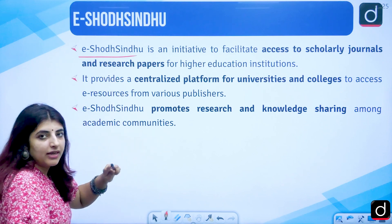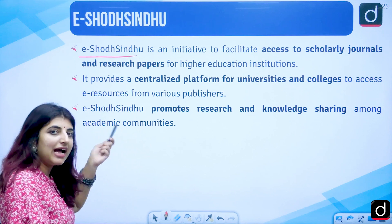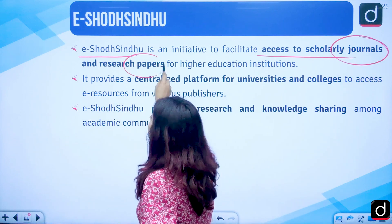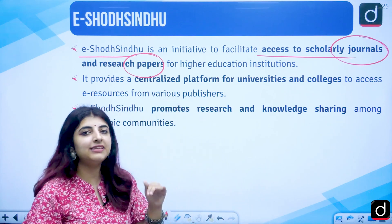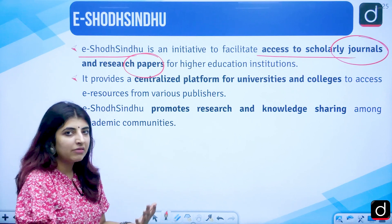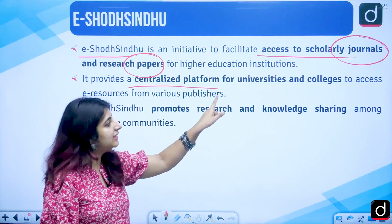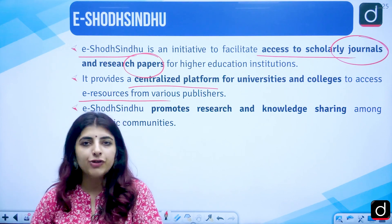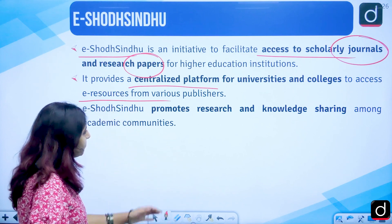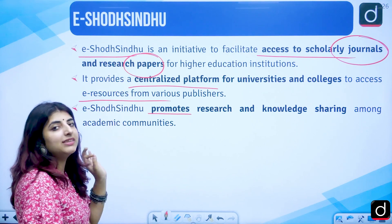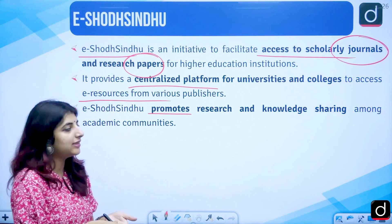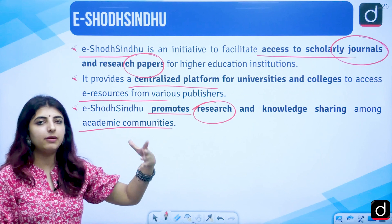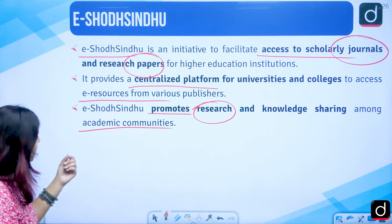E-Shodh Sindhu is important from a research perspective. It provides access to scholarly journals, research papers, and articles. It is a centralized platform for universities and colleges to access e-resources from various publishers — you can read, download, and cite these journals in your own research papers. It promotes research and knowledge sharing among academic communities, allowing people to share knowledge by uploading their research papers and articles.